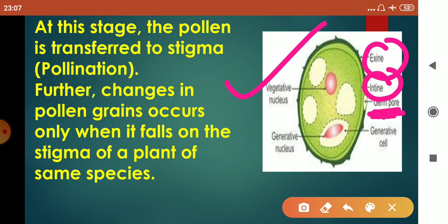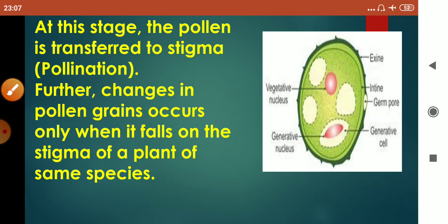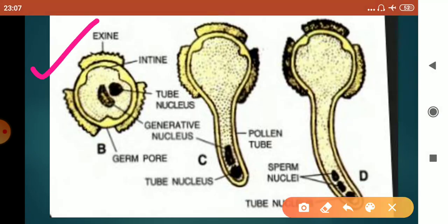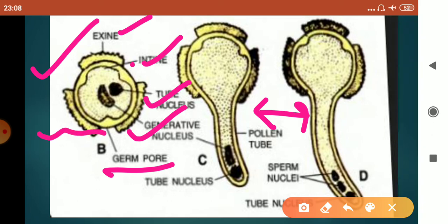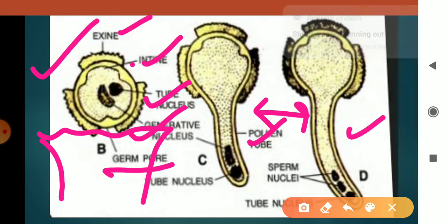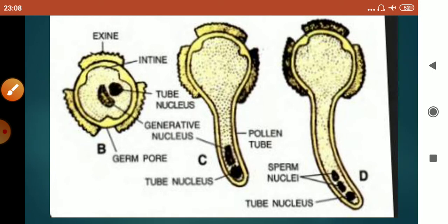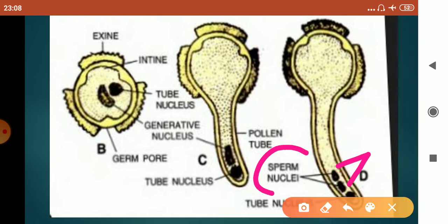The vegetative nucleus, also called the tube nucleus, and the generative nucleus are present in the mature pollen grain — the stage at which it is transferred to the stigma. The outer wall is exine, inner is entine, the tube nucleus and generative nucleus are present, and the germ pore is there. As the pollen grain lands on the stigma, the generative nucleus divides and forms two male gametes labeled as sperm nuclei. The function of the tube nucleus is to direct the growth of the pollen tube inside the style.